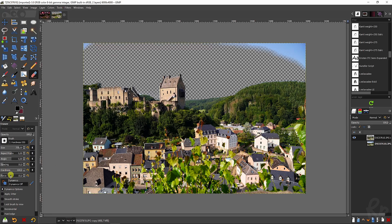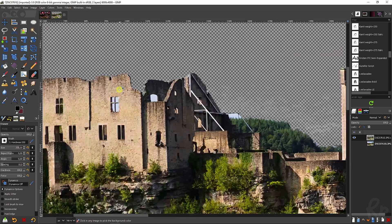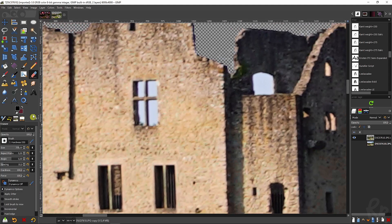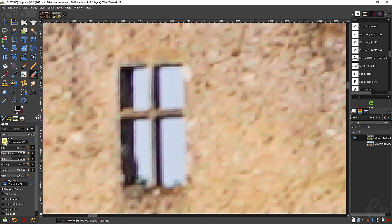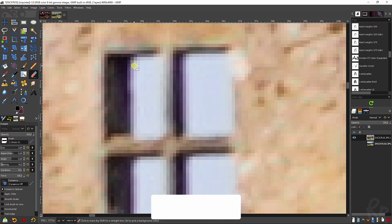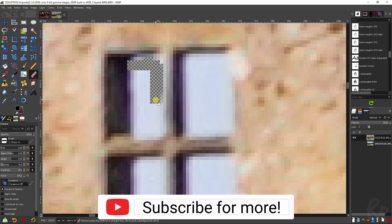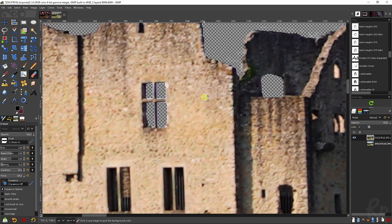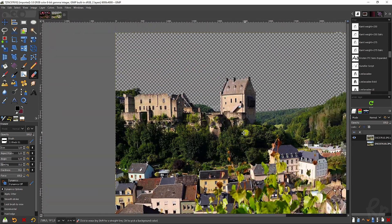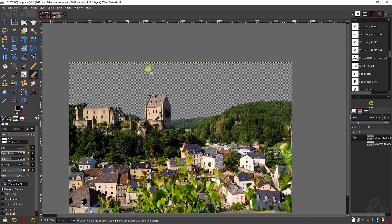We need the eraser tool — put the hardness and force both on 100 and just paint over this, and the sky will be gone. To sell this effect we need to work on the windows. Decrease the size, change the brush size to around three, put the aspect ratio on zero, and just paint over this. Once you're done, hold control and scroll the mouse to zoom out again.